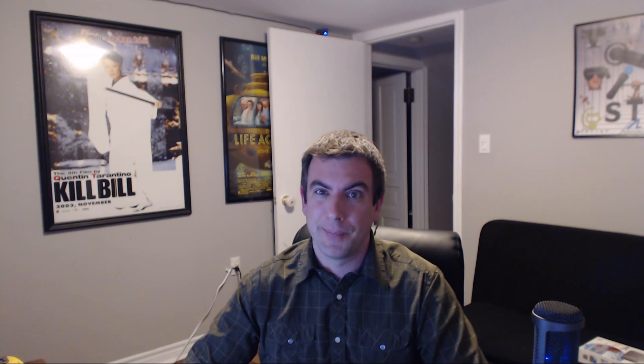Now if you enjoyed the video and it helped you out make sure to throw it a like and also subscribe for more content like this in the future. Thanks for watching and we'll see you next time!